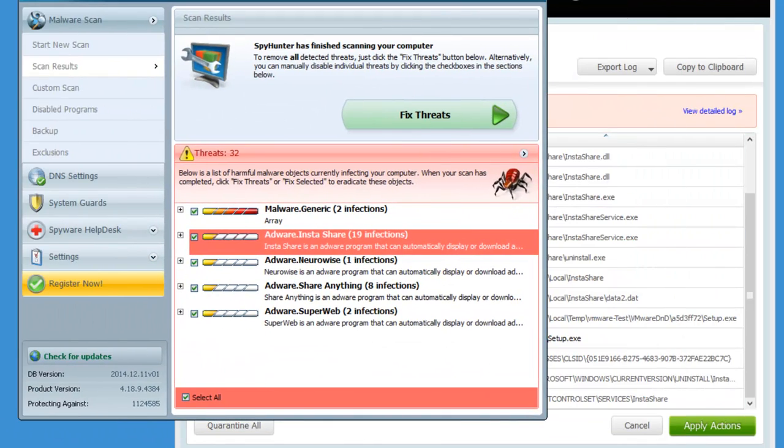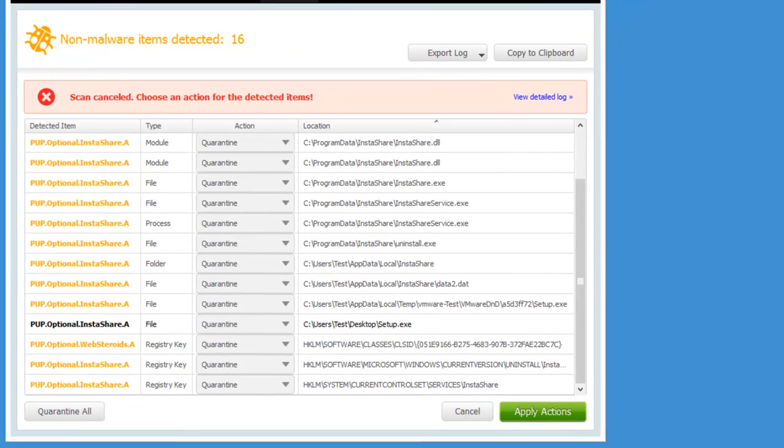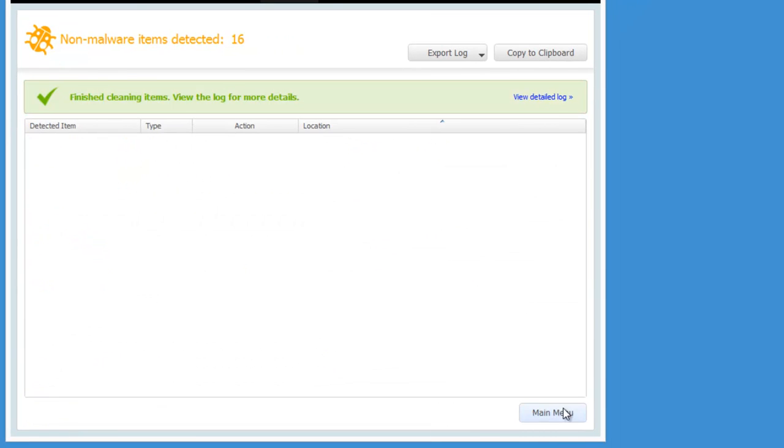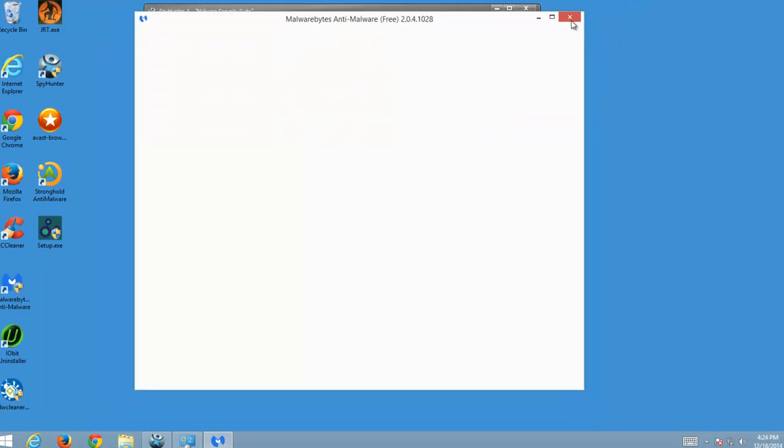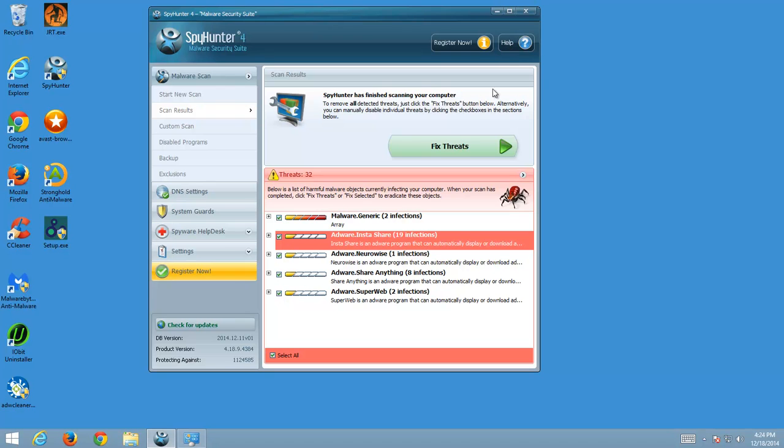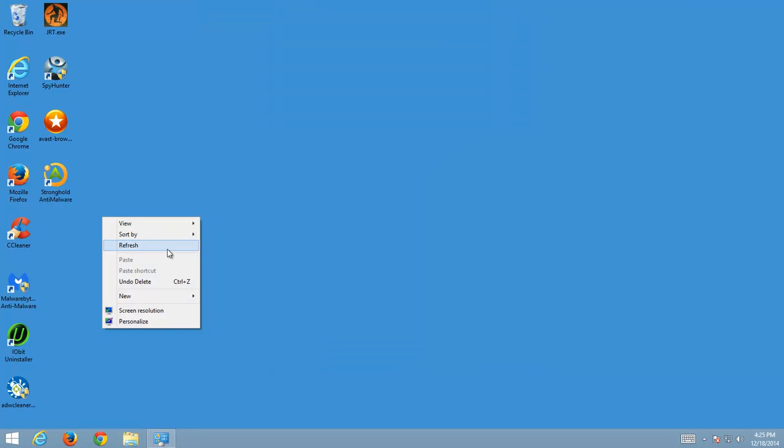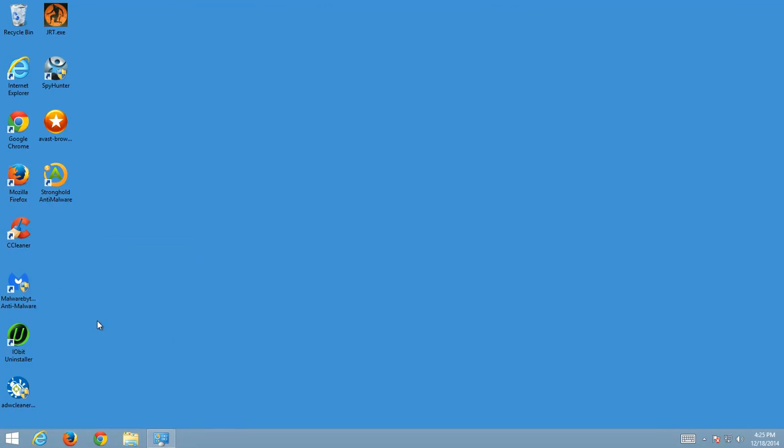So if you have this program installed with active module, with active protection, you will not be infected with threats like InstaShare. So you just click fix threats in this program. I will give you all links in the description of this video.